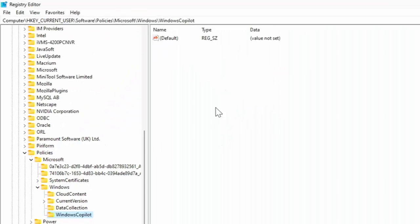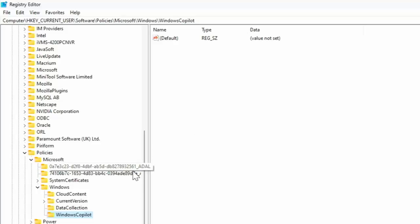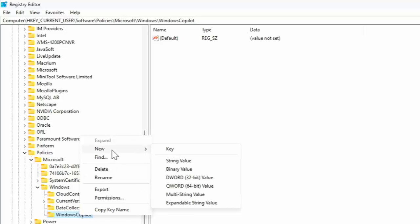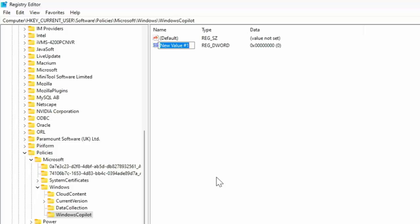Then just have a look in the right-hand side here. If you've got anything in here that says turn off Windows Copilot, then hang fire for a minute. If you haven't, then move your mouse over Windows Copilot there and then click the right mouse button. That's the button on the right-hand side of the mouse, not the left. Go up to new and then go across and down to DWORD 32-bit value. Left-click once.